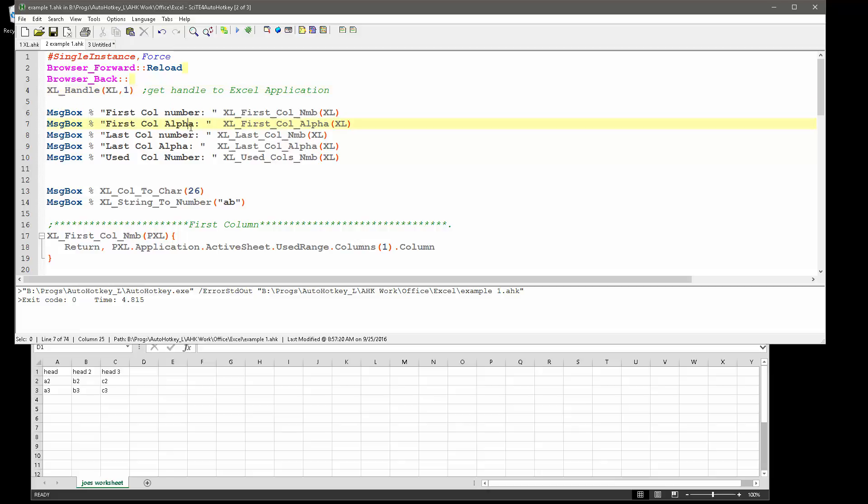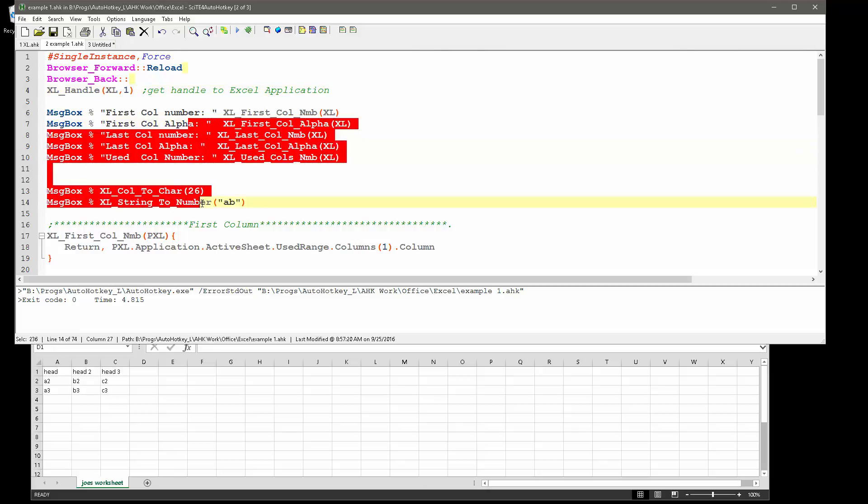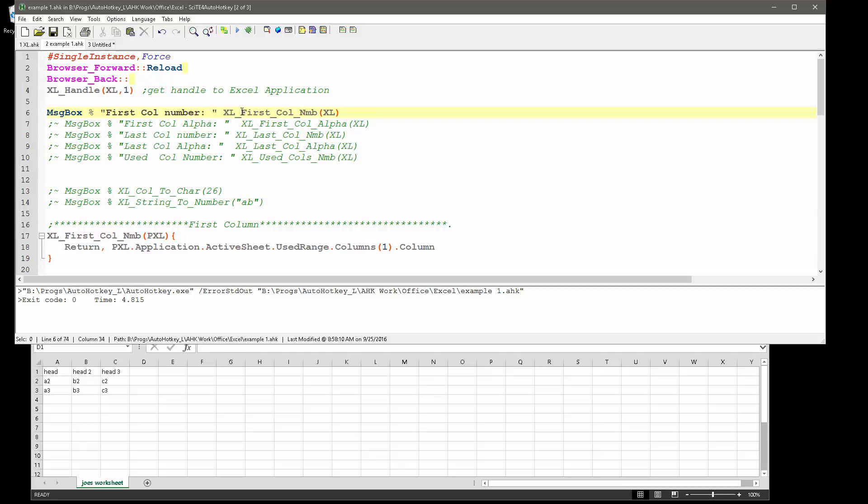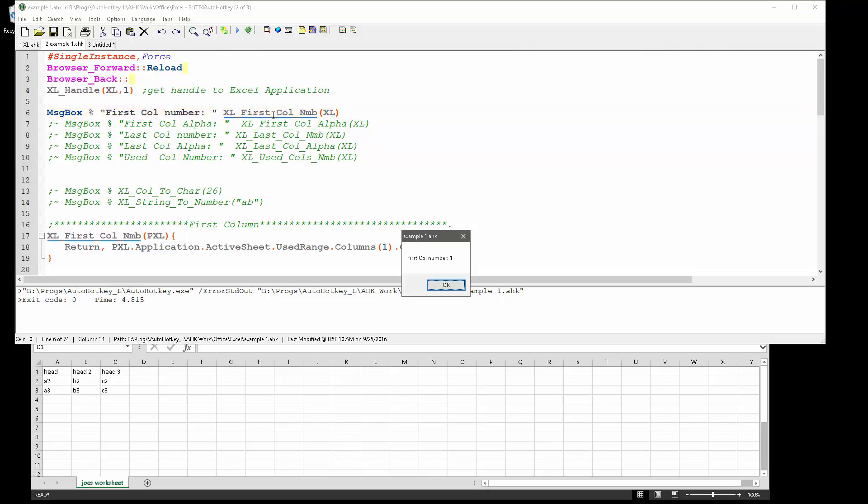The very first one, let's go ahead and I'm going to comment everything else out so we just have the first one. The function call I'm doing is Excel first column number. Now that sounds weird, but you'll see why when I run it.